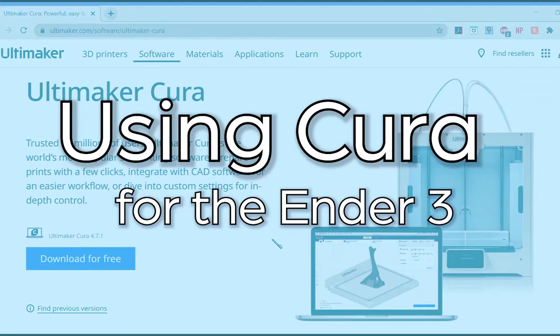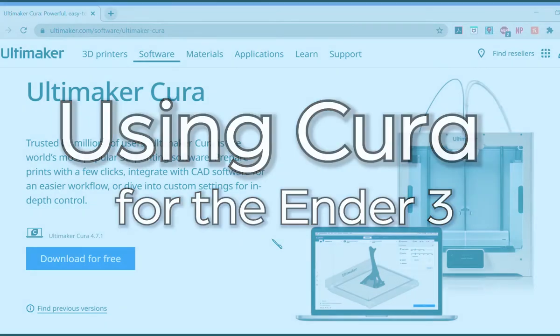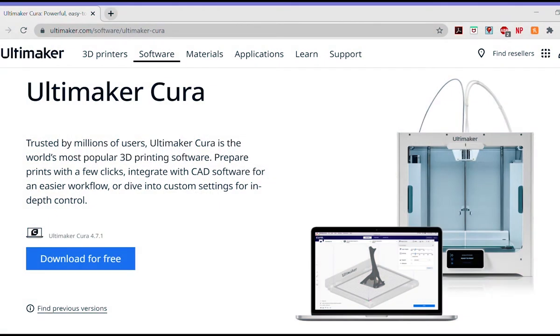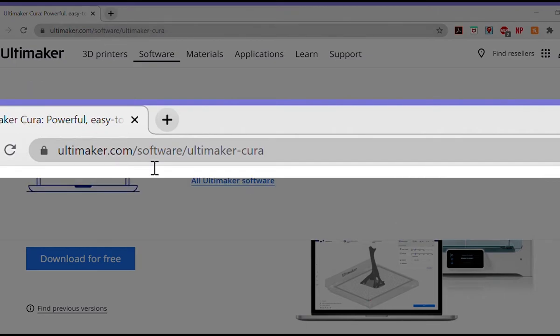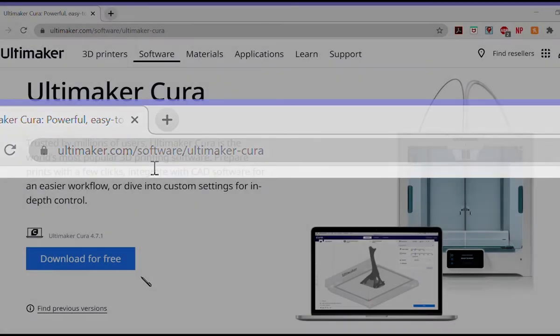Hi everyone! Today we're going to go over how to use Cura to prepare your files for your 3D printer. What is Cura? Cura is a free slicer from Ultimaker that enables us to prepare our 3D model files to be 3D printed. It can be downloaded at ultimaker.com/software/Ultimaker-Cura.